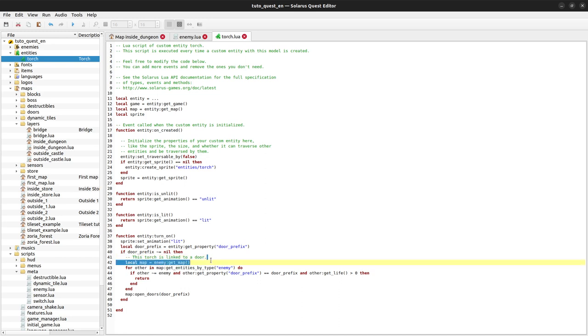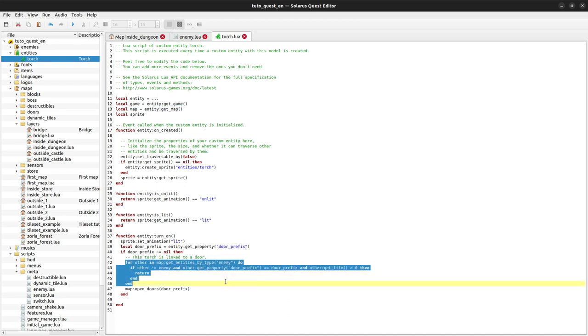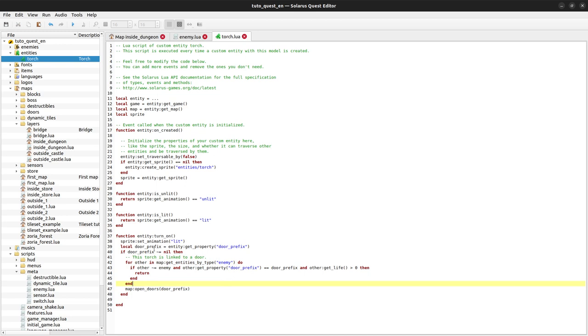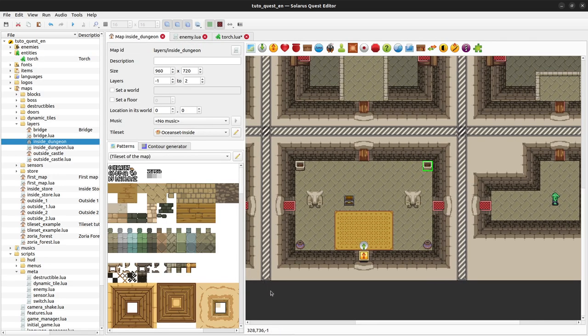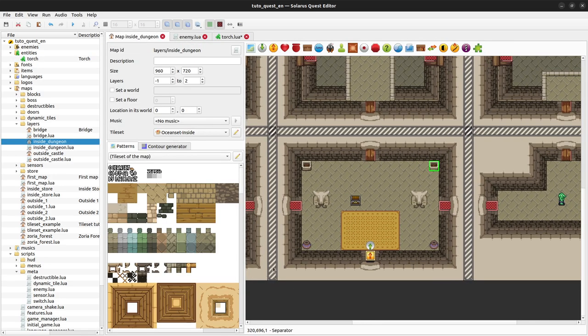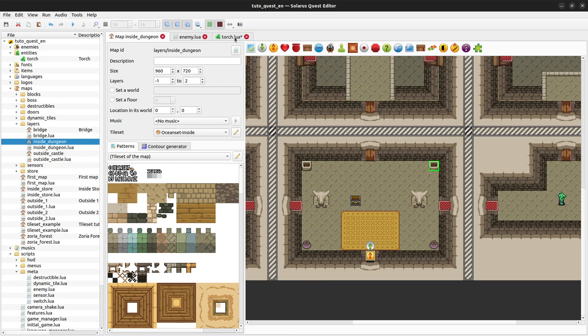We don't have to get the map because we already have it. But we also need to find all torches nearby and test if they are lit or not. One way to do that is to get all custom entities of the map. Another way is to get all entities of the region defined by separators, then check if they are custom entities and if their model is torch. But you do as you prefer. Let's get all custom entities of the whole map.